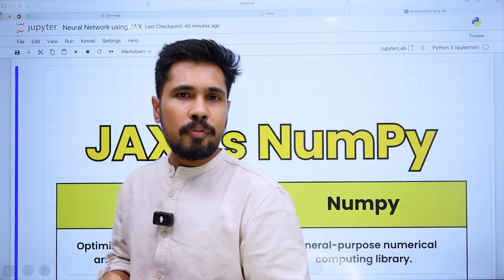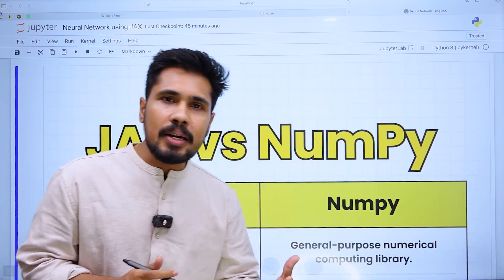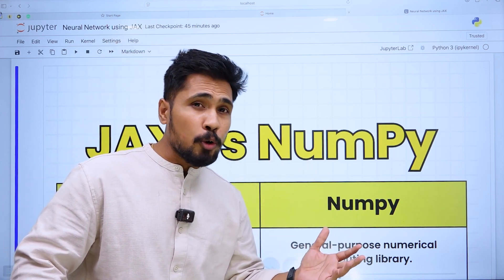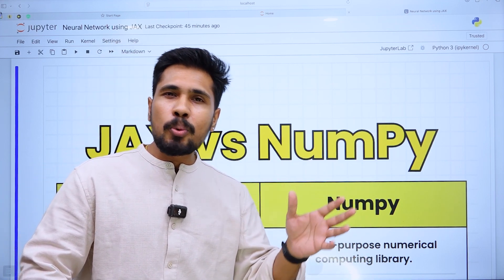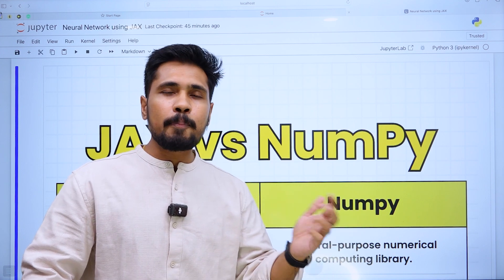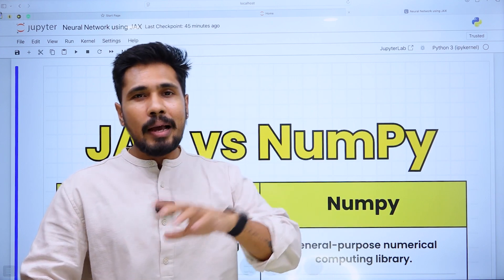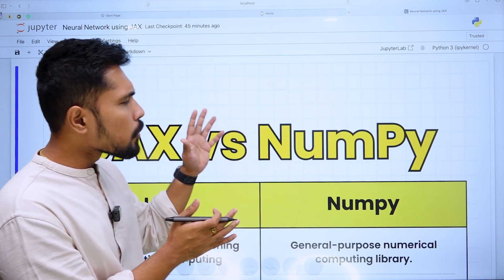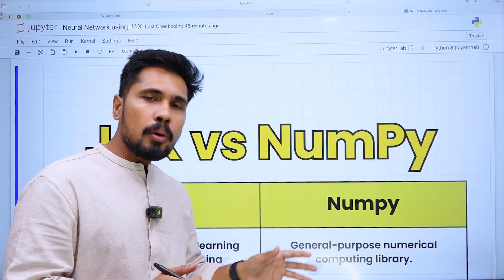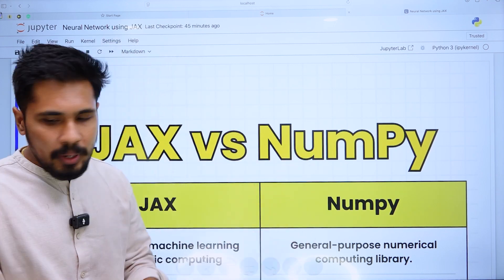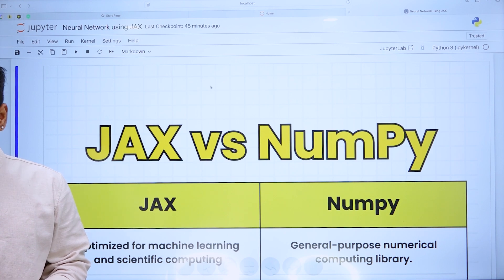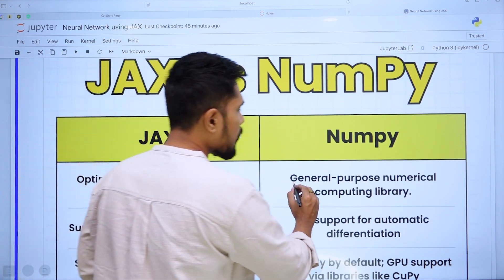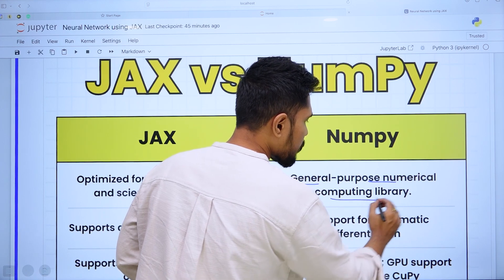We are all pretty much aware of the NumPy library. As you are learning data science, you use NumPy to perform scalar or vector operations — creating 1D, 2D, or 3D arrays, performing eigenvalues, eigenvectors, and inverse matrices. NumPy falls into the category of a numerical computing library, used for simple numerical computing purposes.